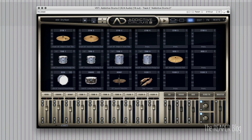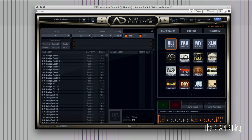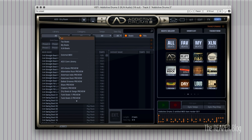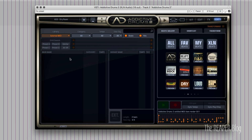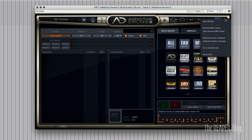Switch over to the Beats section and inside of this left column, go to the Library and choose External MIDI. This is going to be blank to start off with because we haven't brought any MIDI files into it. There's a specific folder that Addictive Drums can look in to get your external MIDI, so we just have to open that up.